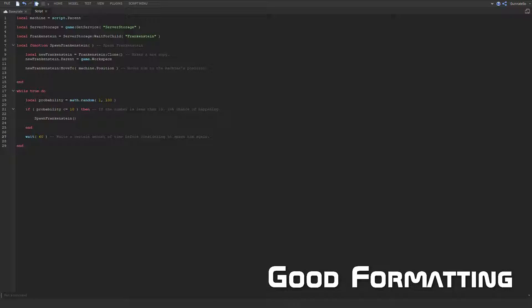Don't be afraid to come up with new formatting techniques that improve the look of your code. It takes time to develop a good formatting habit, but it will pay off in the long run.